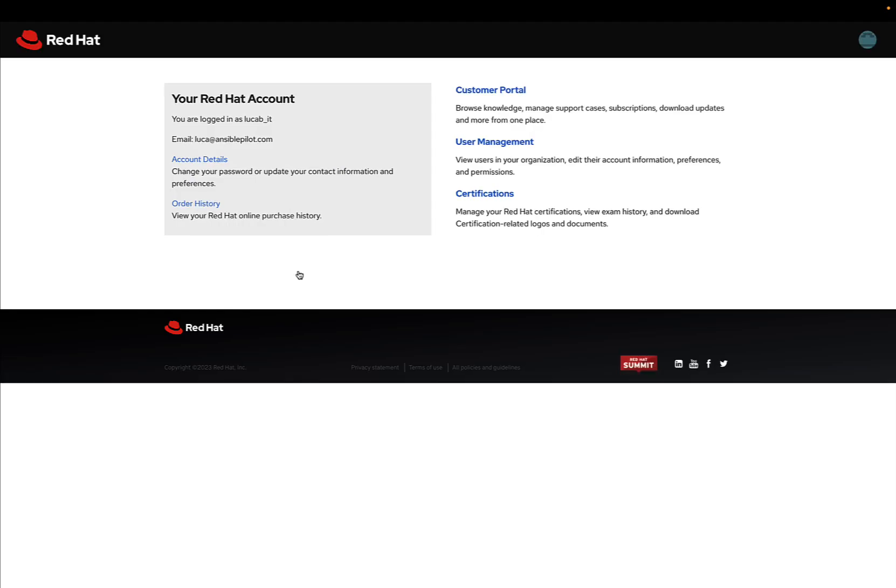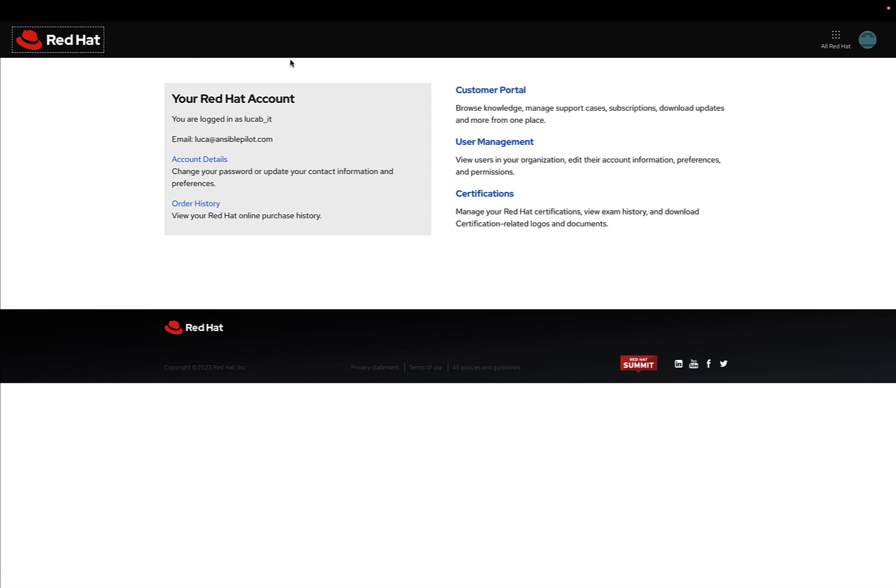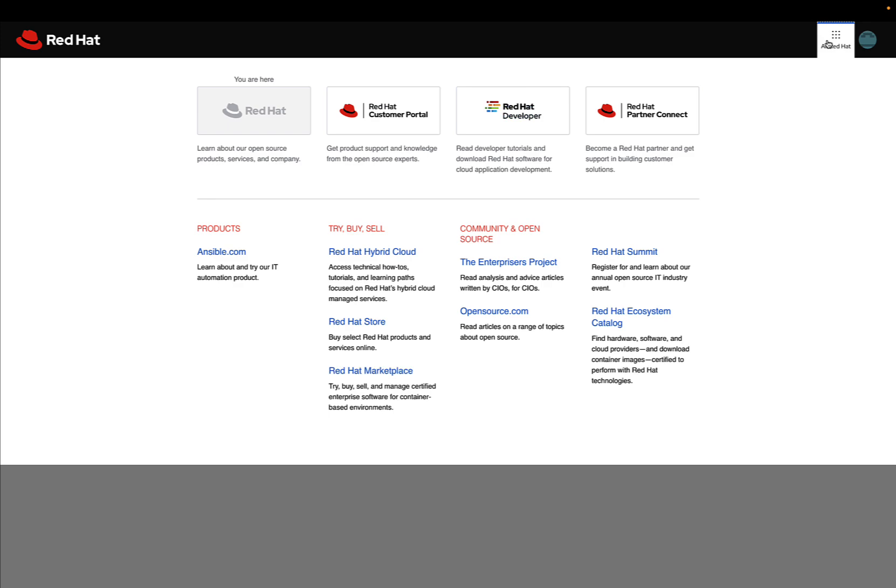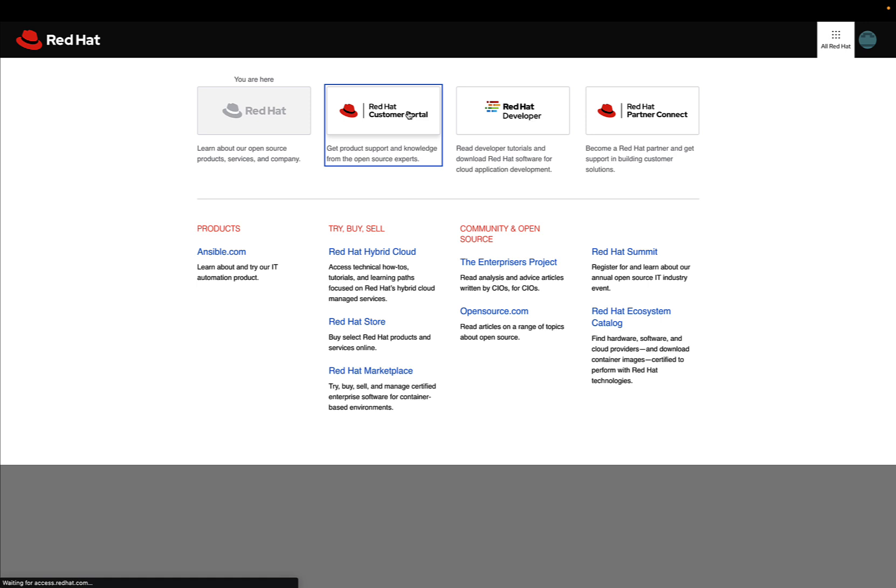After doing it, you have your handle and you can see your Red Hat account. This is very simple. Mine is as a developer and I can access some Red Hat services. Then jump to Red Hat Customer Portal.